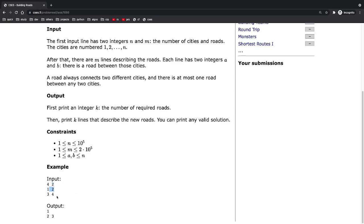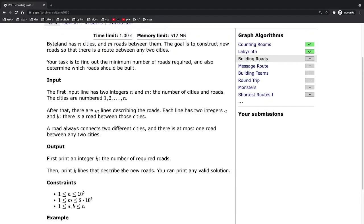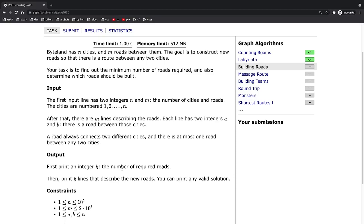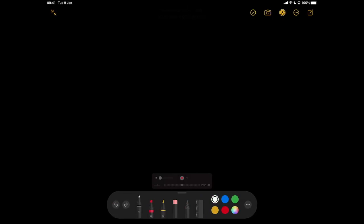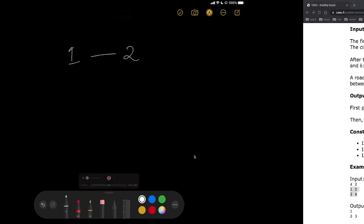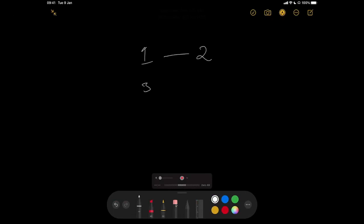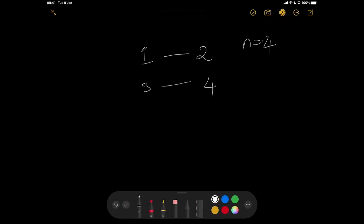This problem is all about finding connected components, and you can do that with depth-first search easily. In the example, you have city one connected to city two, and city three connected to city four, with N equal to four. You're told to build the minimum number of roads so that you can visit any city from any city. Right now you can only go from one to two and vice versa, and from three to four — so there's no way to get from one to four.